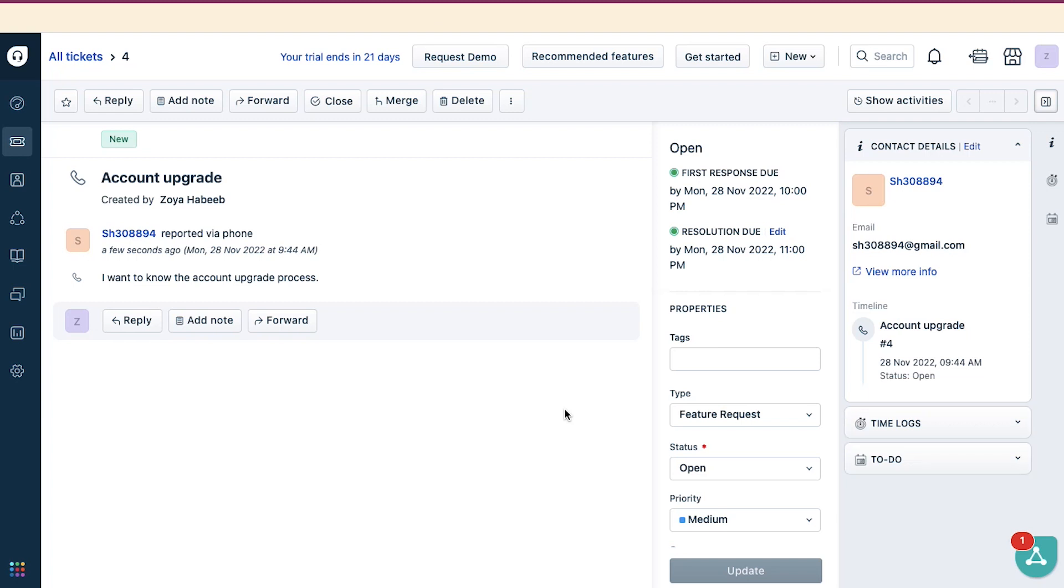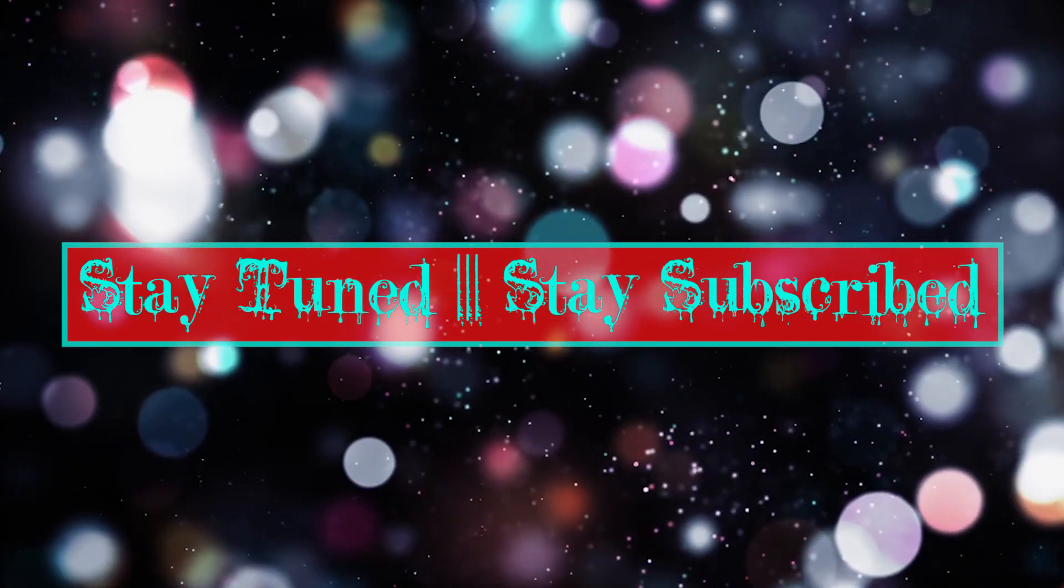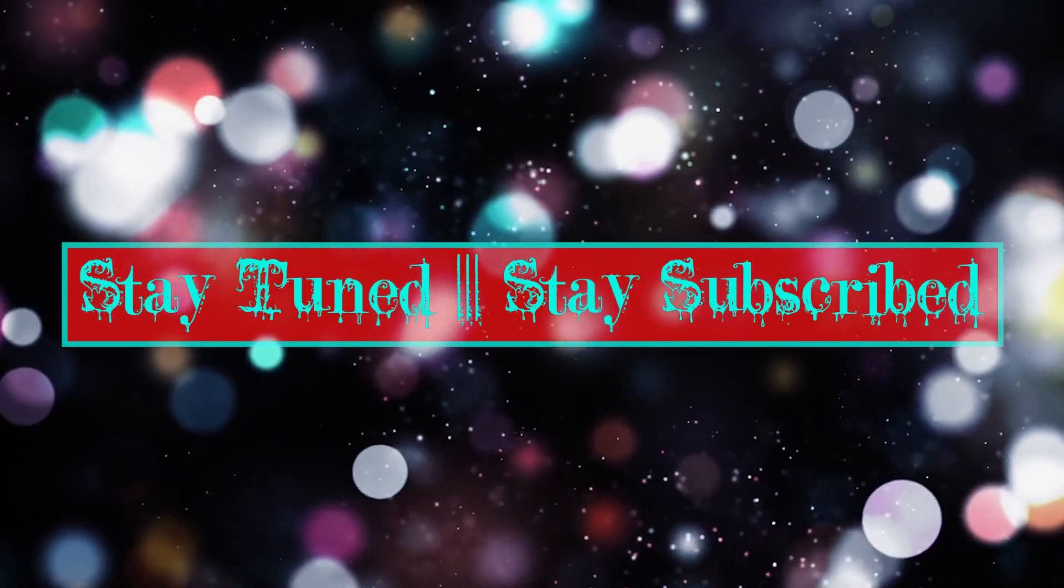With this, we have completed our tutorial on how to use Freshdesk. This brings this video to an end. We truly hope you liked it. If you have any suggestions or want us to make a video on any specific topic, feel free to comment below. We will see you soon in our next video. Till then, stay tuned and stay subscribed to our channel.